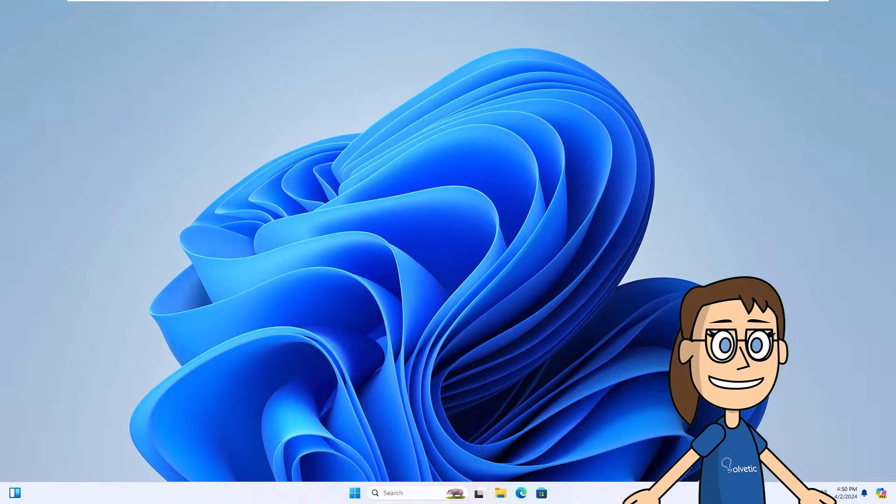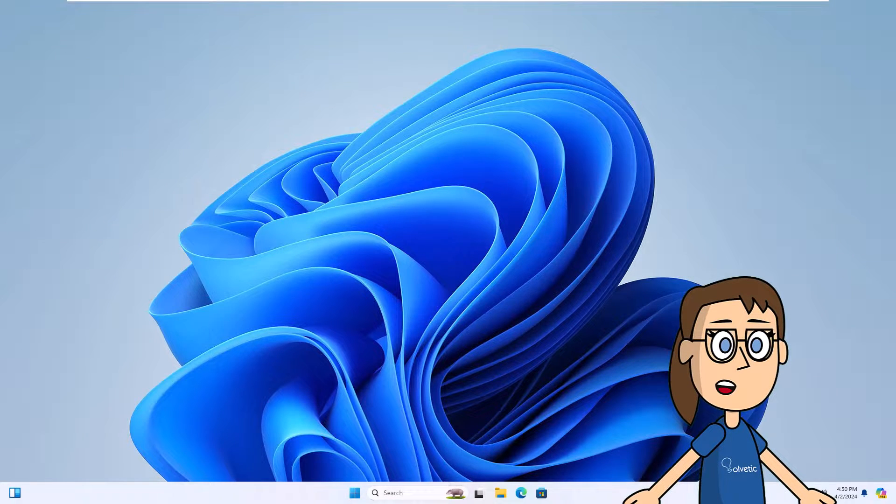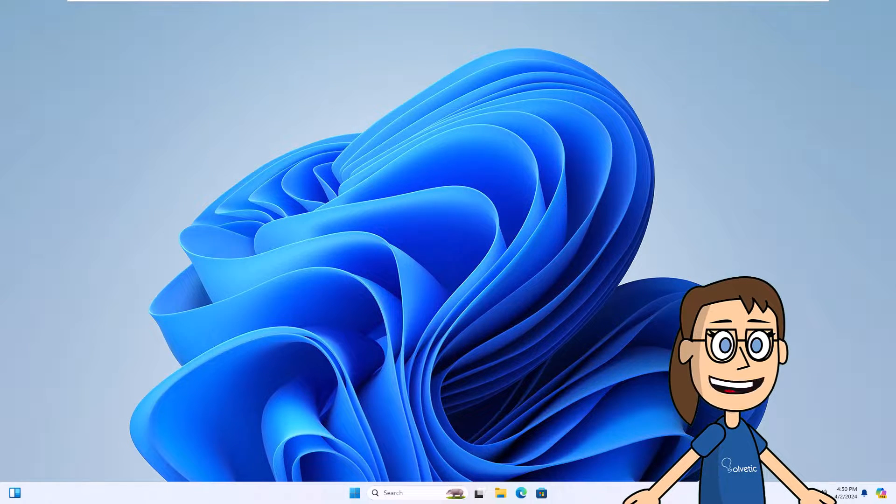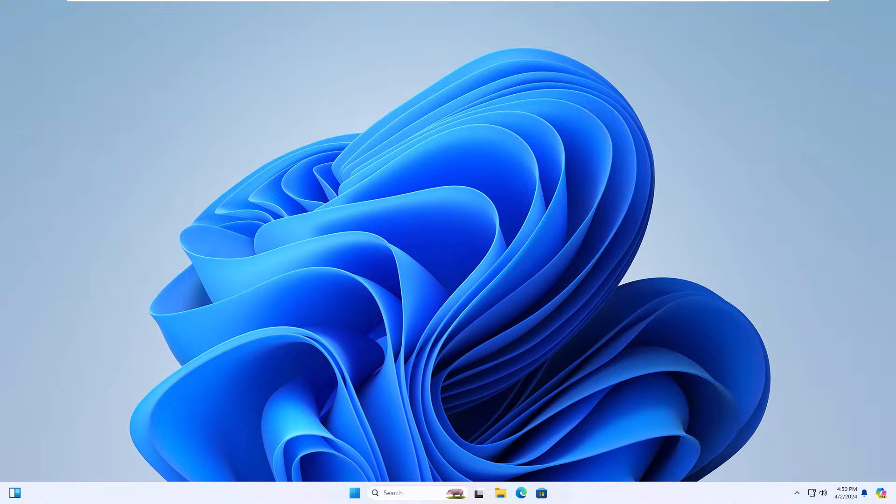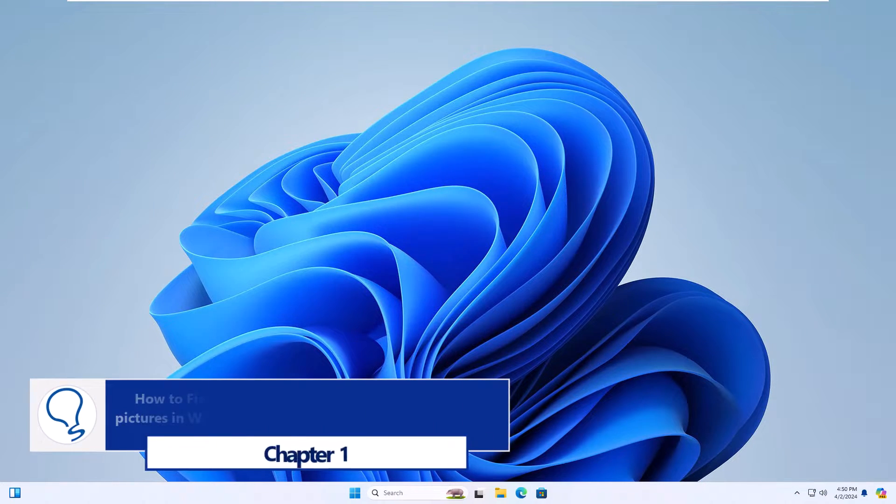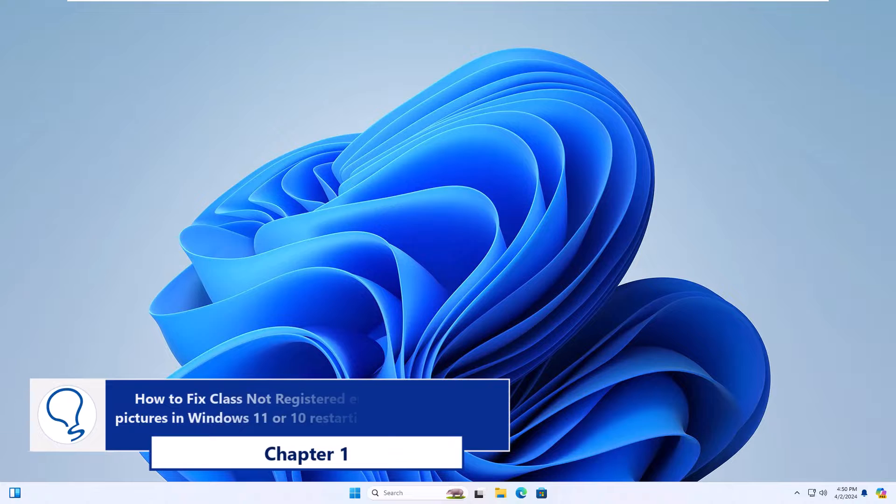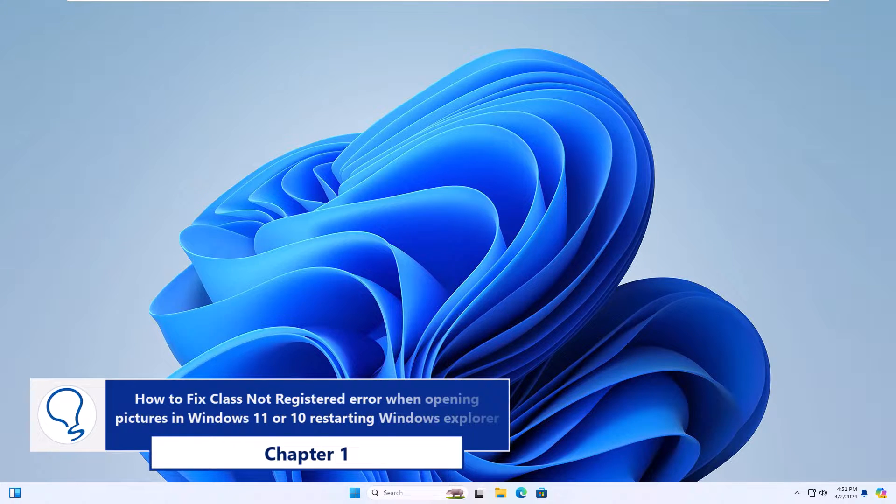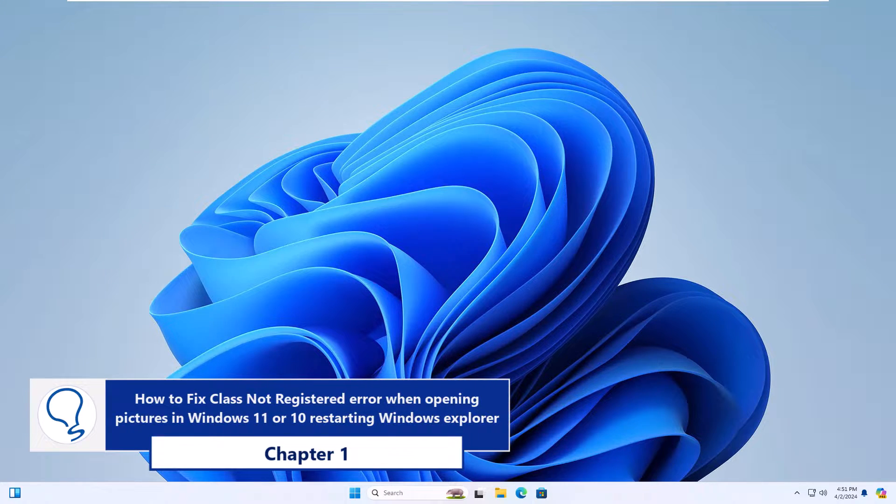Today in Solvetic, we will see how to fix class not registered error when opening pictures in Windows 11 or 10. Chapter 1: How to fix class not registered error when opening pictures in Windows 11 or 10 restarting Windows Explorer.